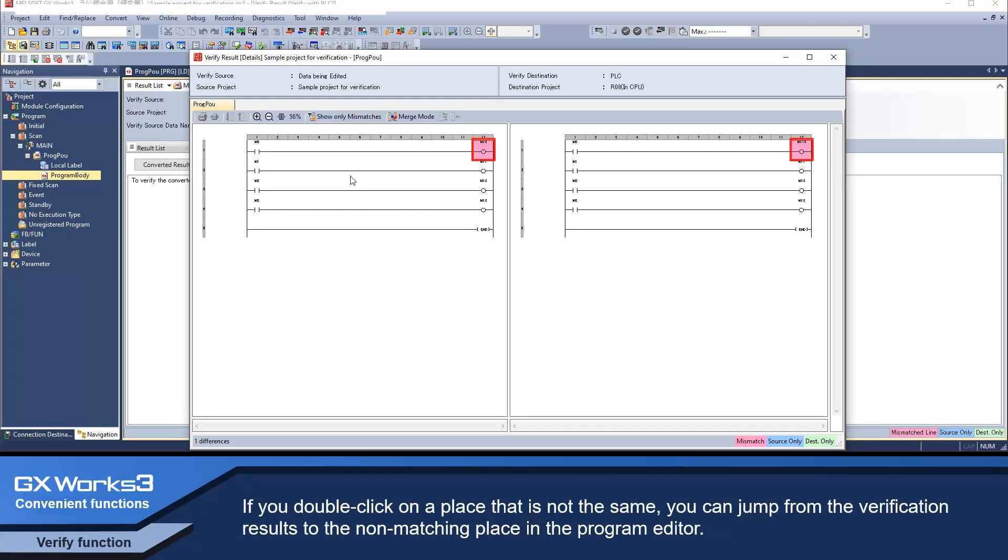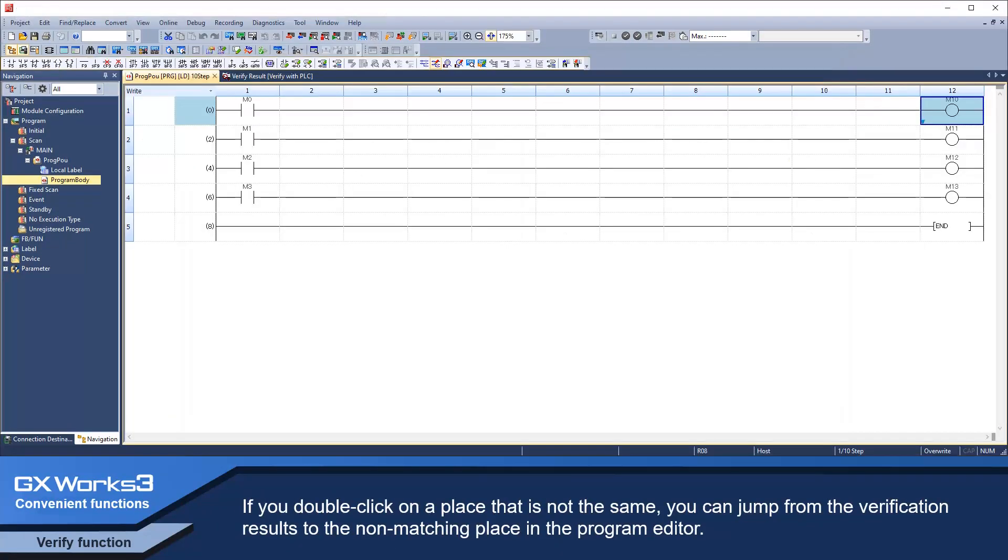If you double click on a place that is not the same, you can jump from the verification results to the non-matching place in the program editor.